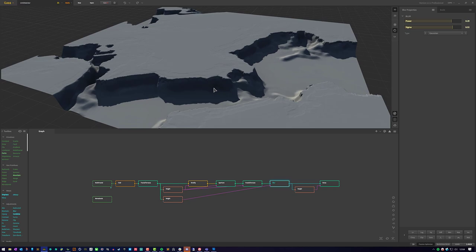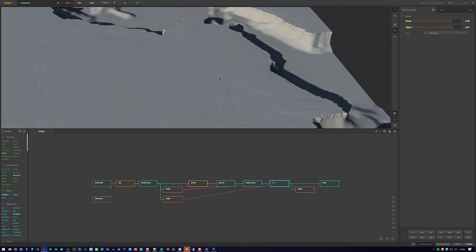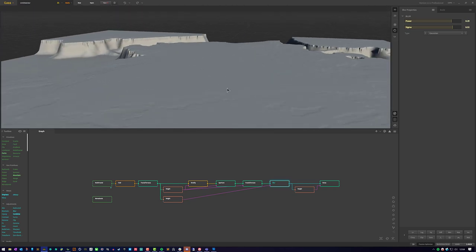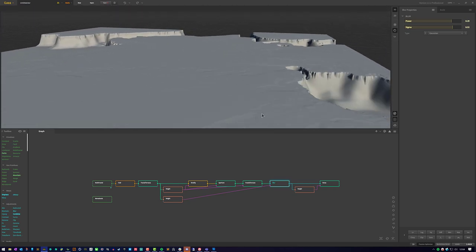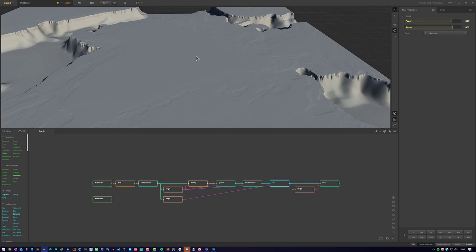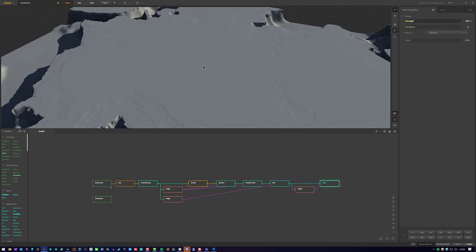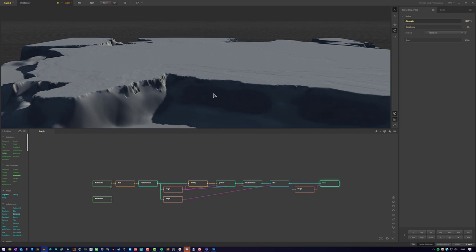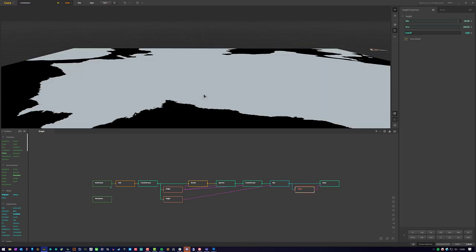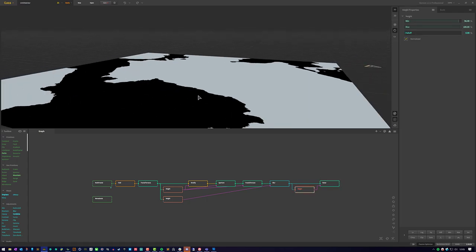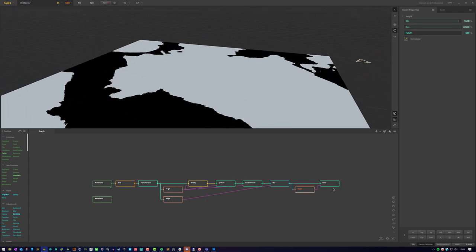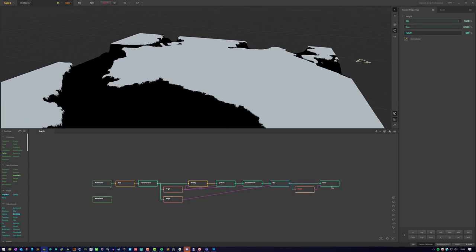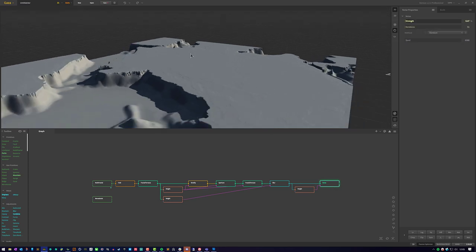And after that, the top part still had some details, but it was still smooth in some areas, so I just applied a noise to the top parts only. And that was based on this height. So that was super simple.